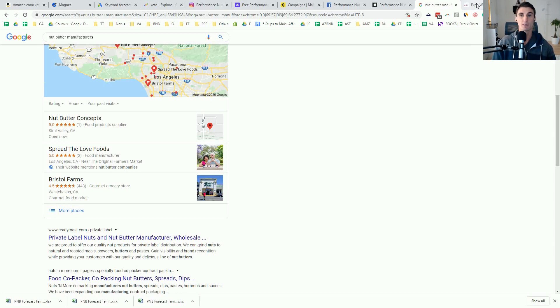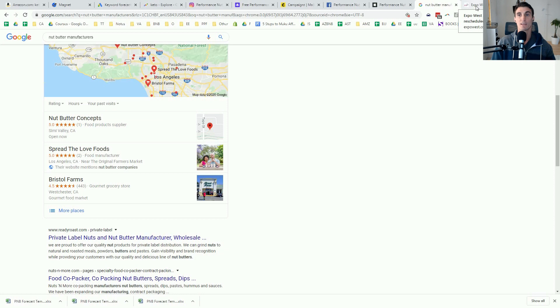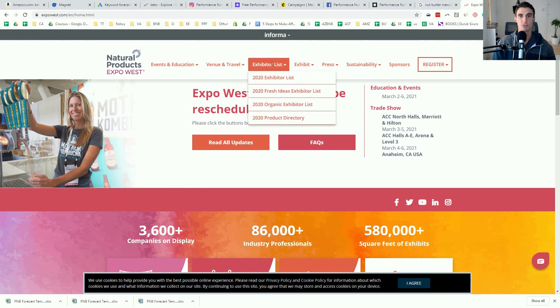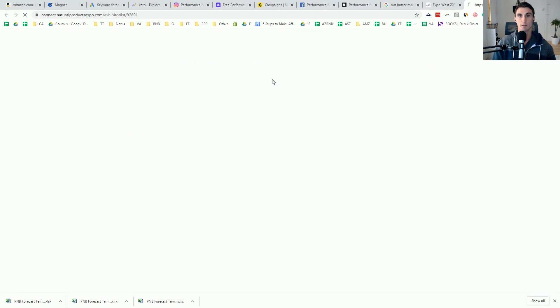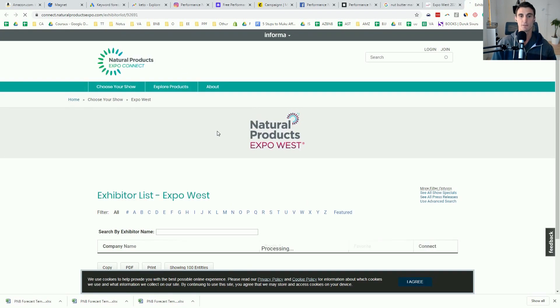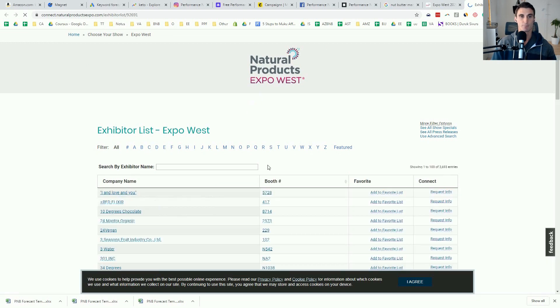The other thing that you can do, this is for food products, but it works for all different industries. Find out what are the events? What are the expos or the conventions that specialize in whatever your niche is? And for me, Expo West is a big one. And so I went in and you can go into the 2020 exhibitor list and you can find manufacturers specifically for whatever product it is that you're doing.